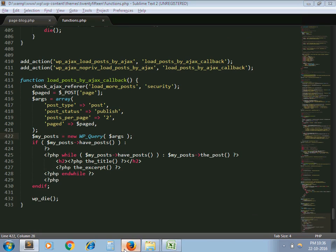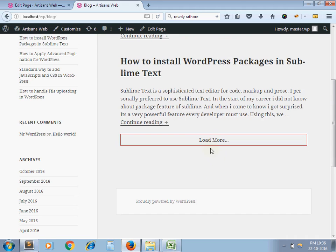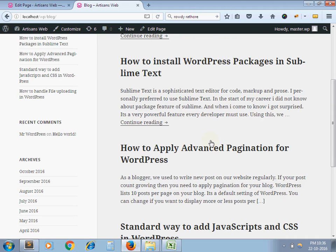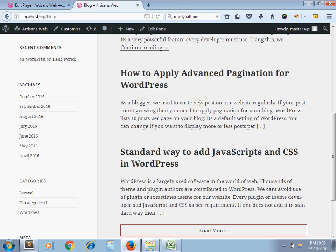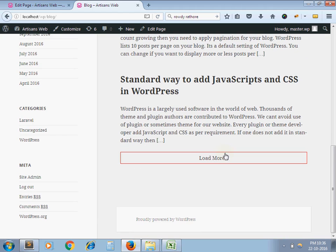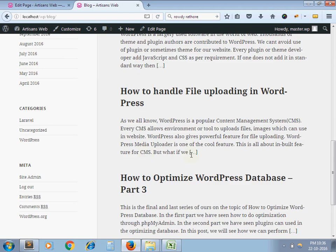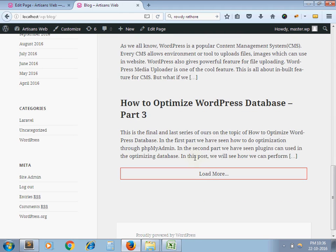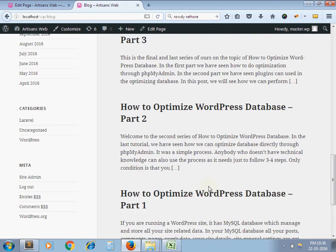Now here you can see. I click on load more. So it appended next two posts. I click on load more again. It is doing the same process until my all posts get displayed here.